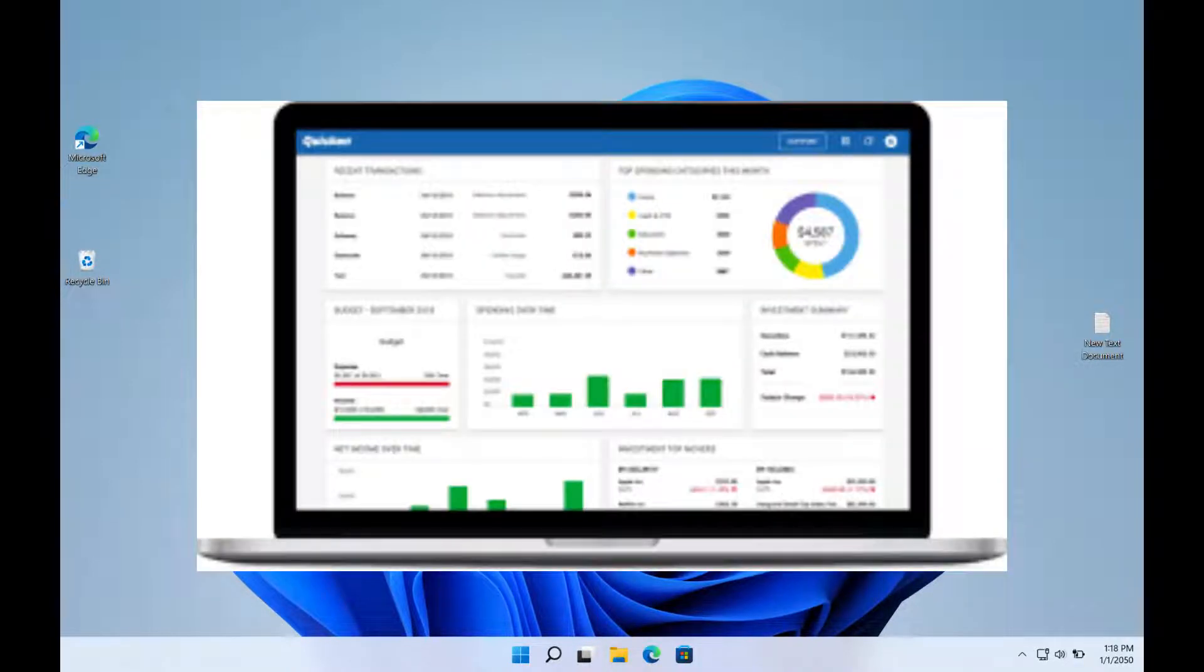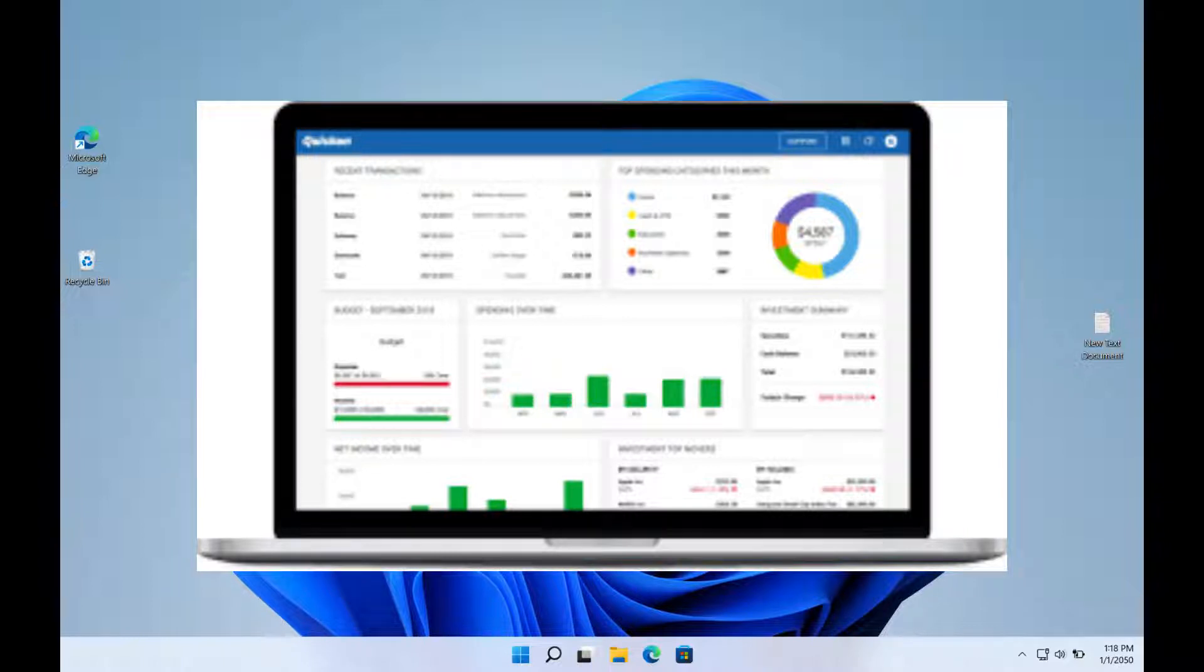One of the oldest and most reputable financial management software platforms on the market is Quicken.